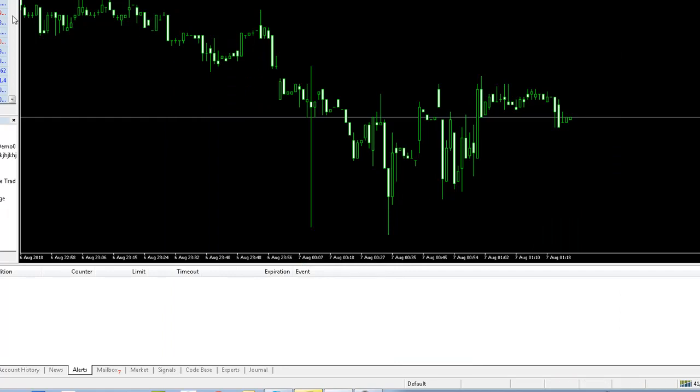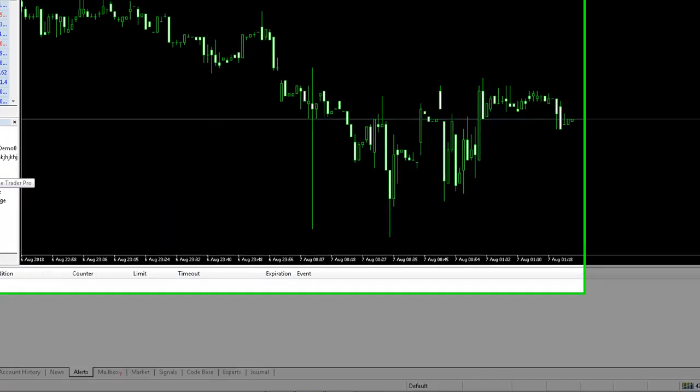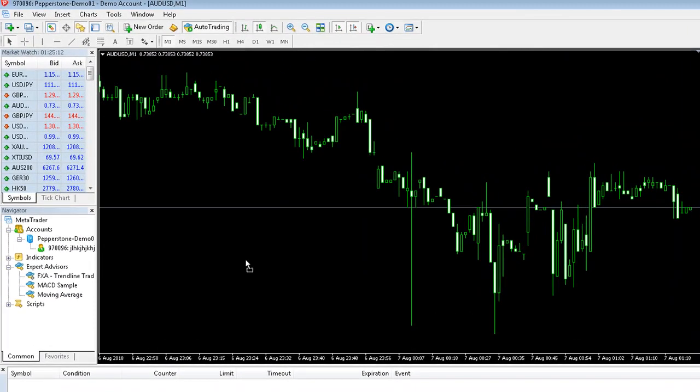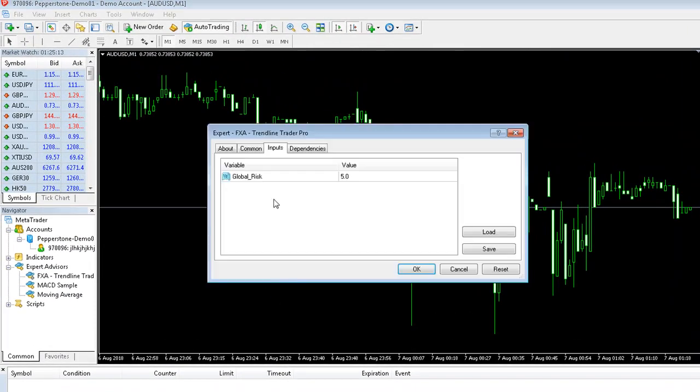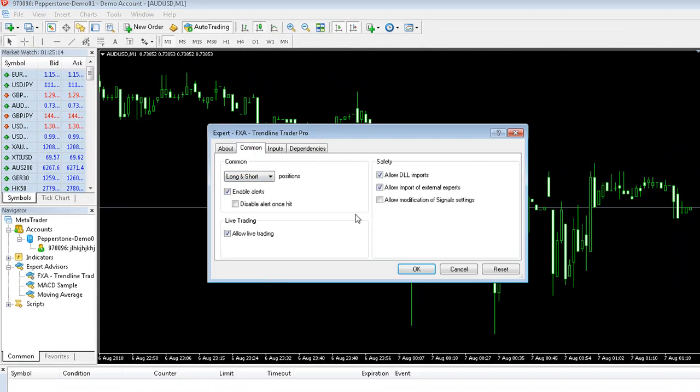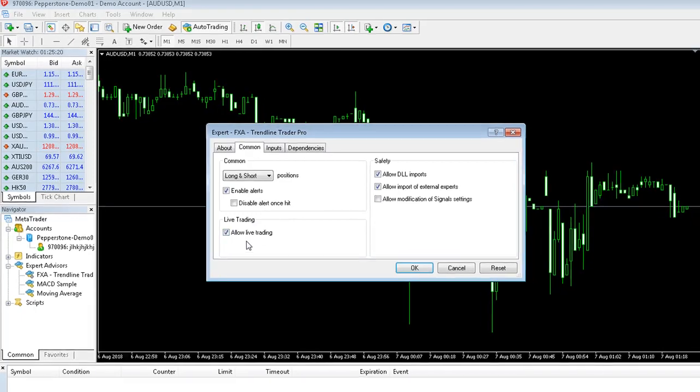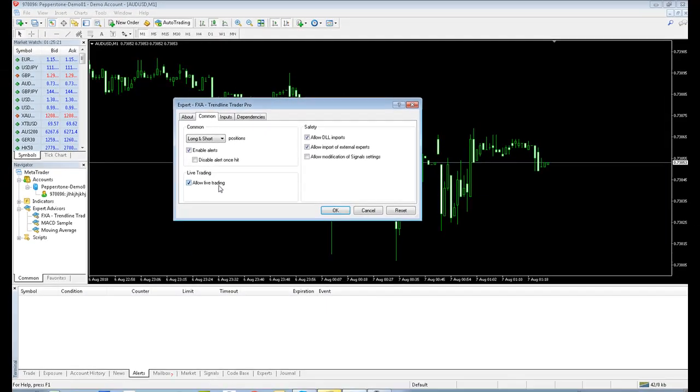Once you've done that, load the EA onto the chart. Go to the Common tab, make sure Allow DLL Imports is selected, Allow Import of External Imports is selected, and Allow Live Trading is selected. And obviously make sure you can trade both long and short positions.